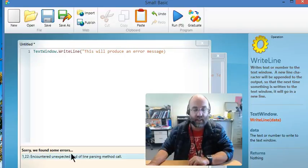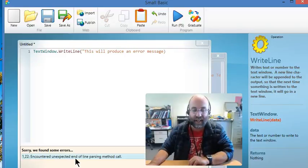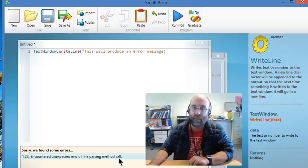And as you will see, it says we found some errors, 1,22, encountered unexpected end of line parsing method call.